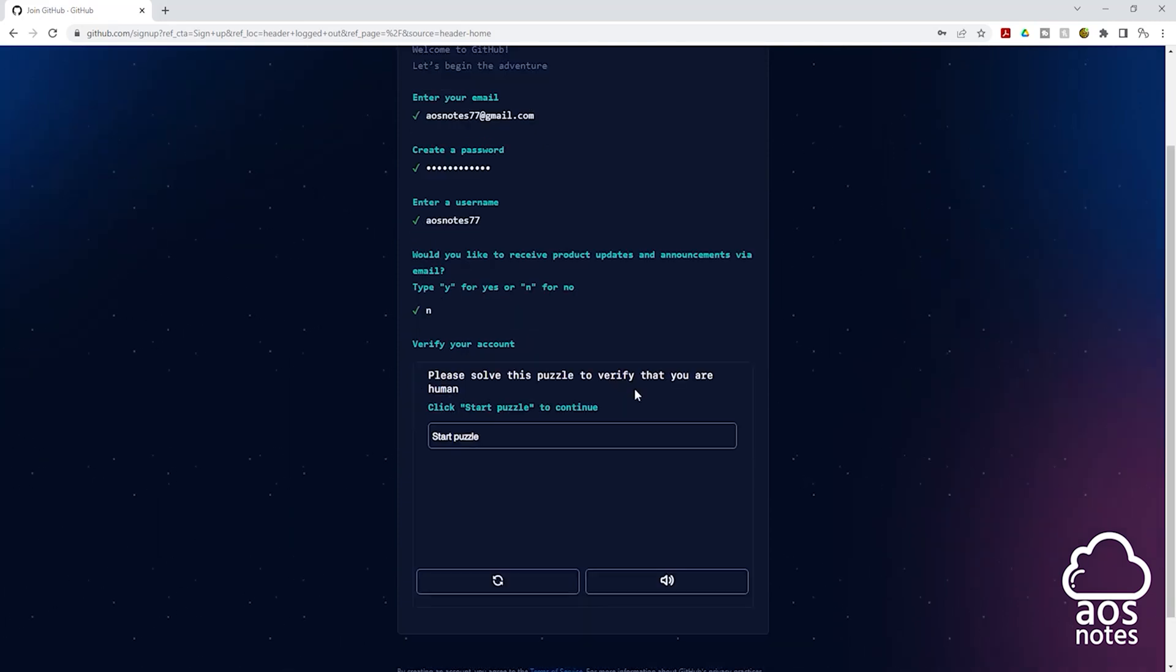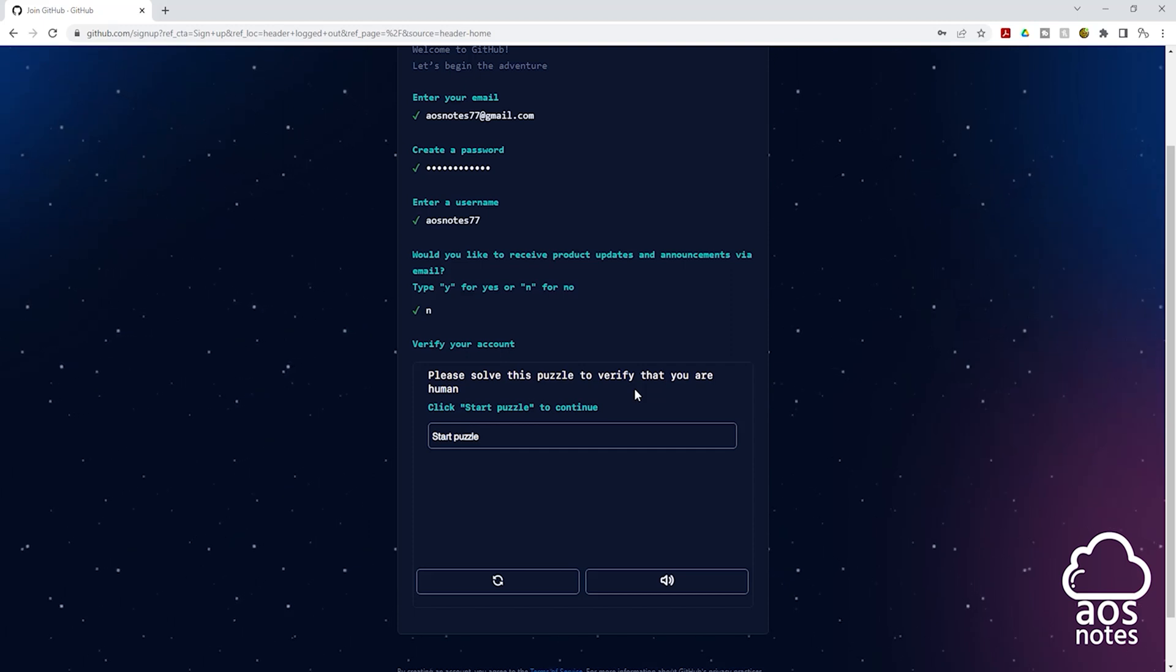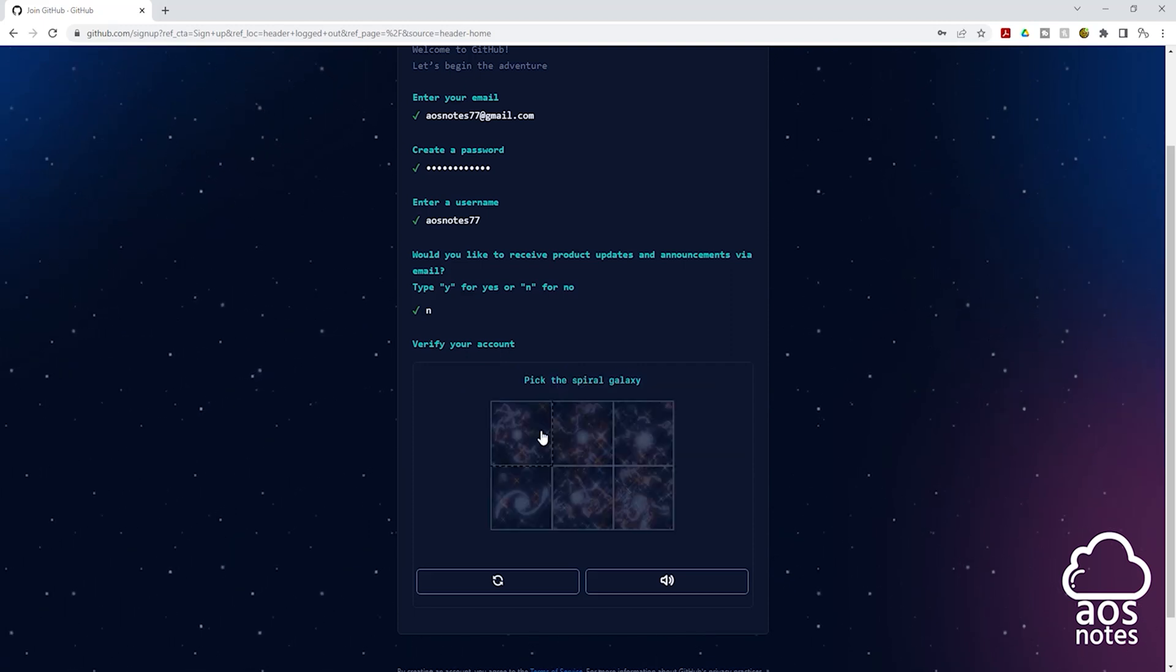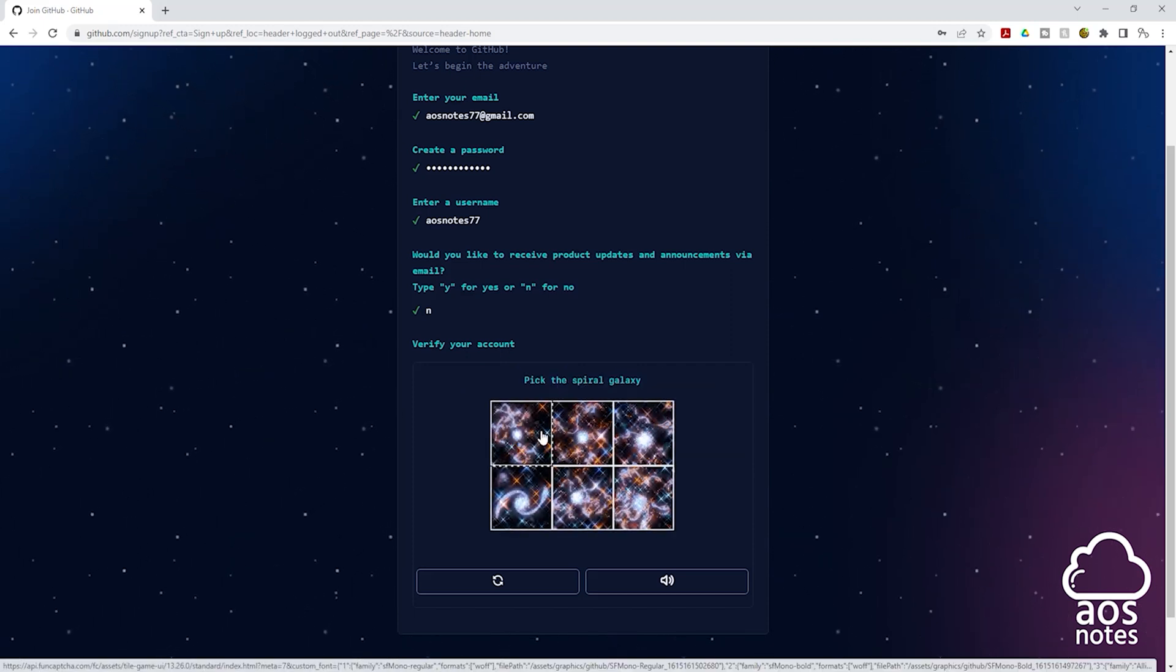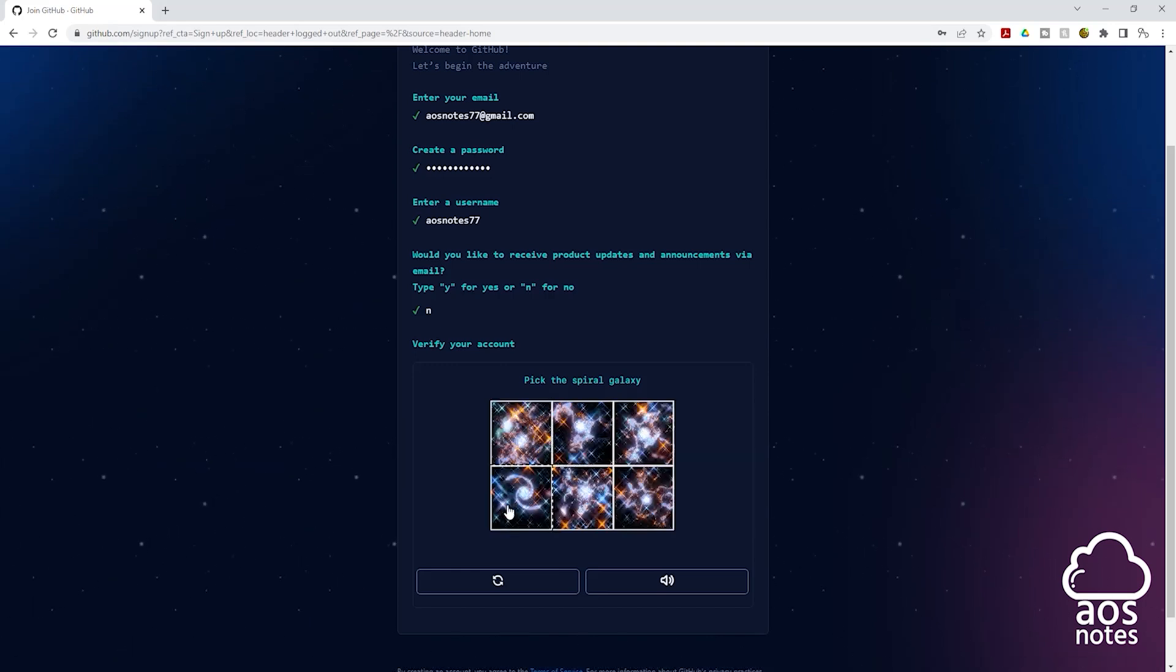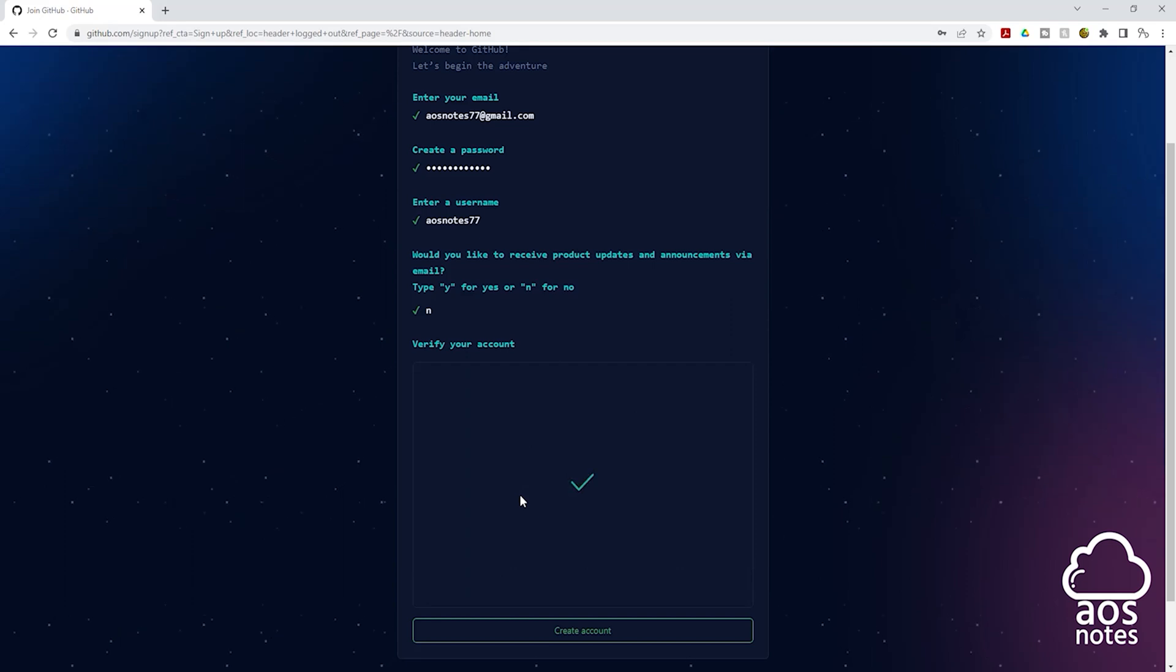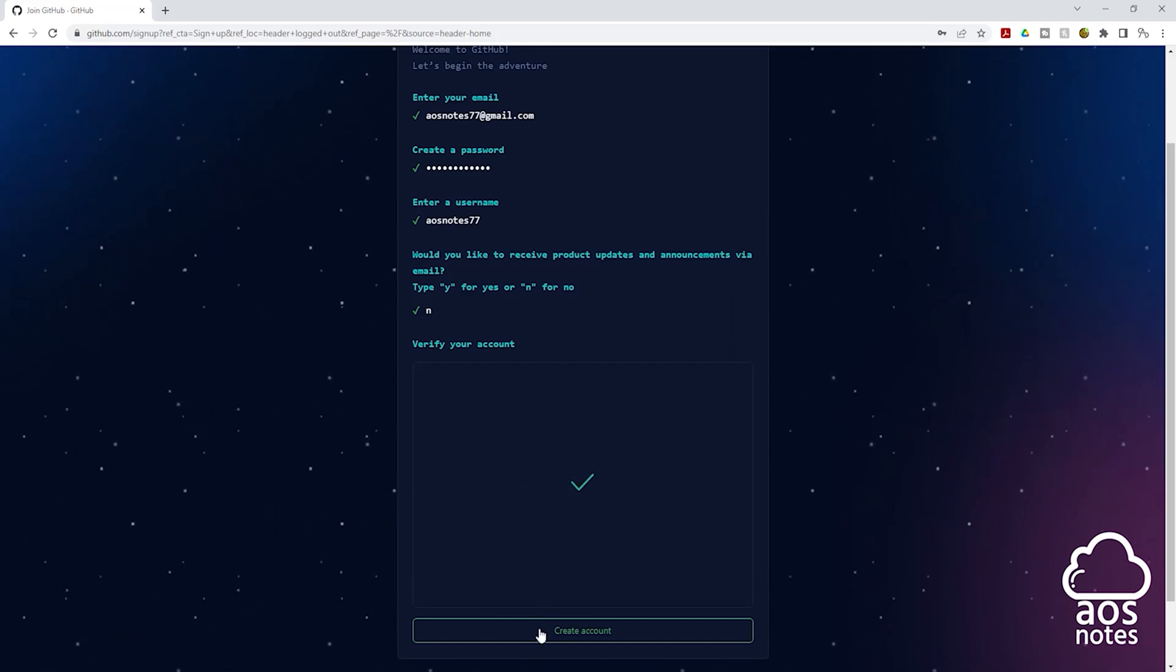And down here, it wants you to solve this puzzle problem to verify that you are human. I'll click start puzzle. And the question is pick the spiral galaxy. I'll select this one. And it is asking the same question again. I'll select this one. Once you pass the puzzle test, click create account.